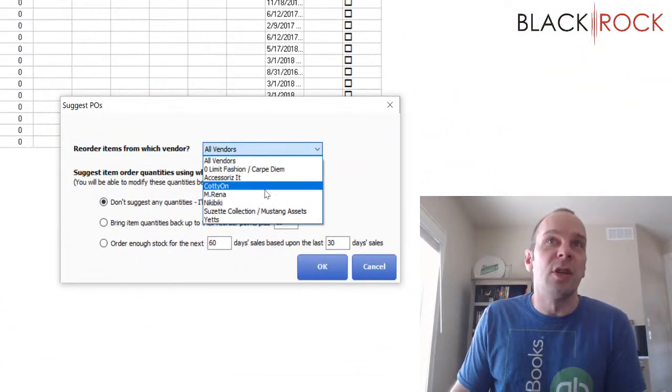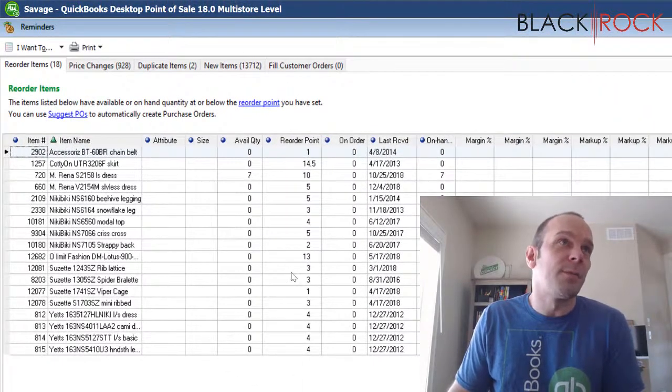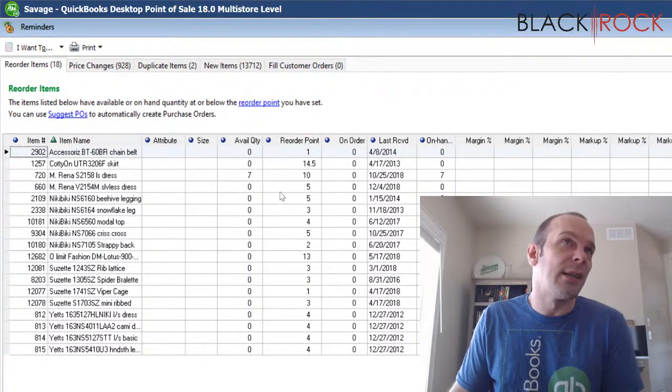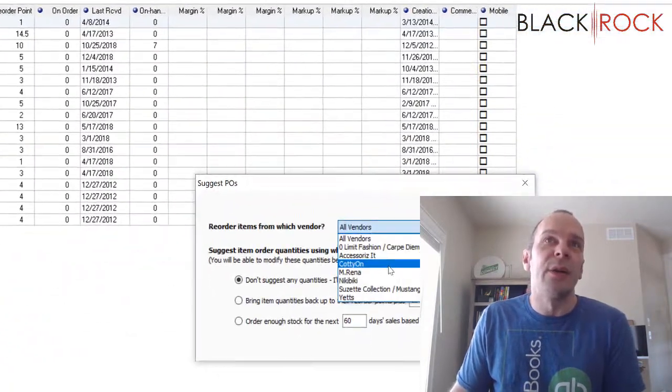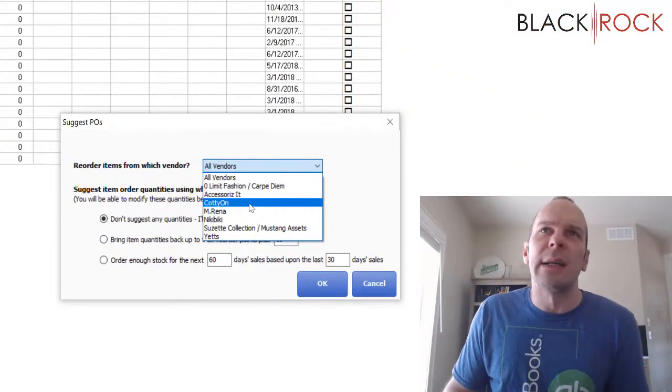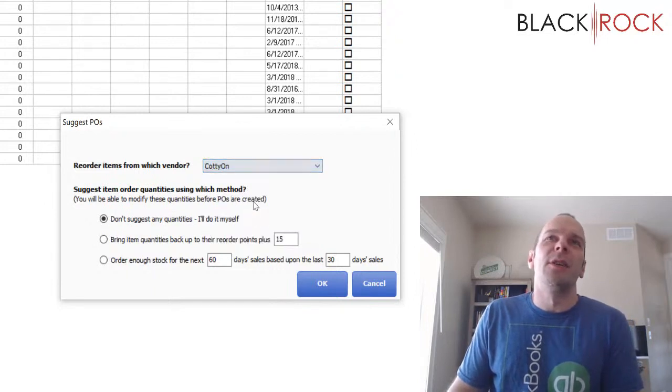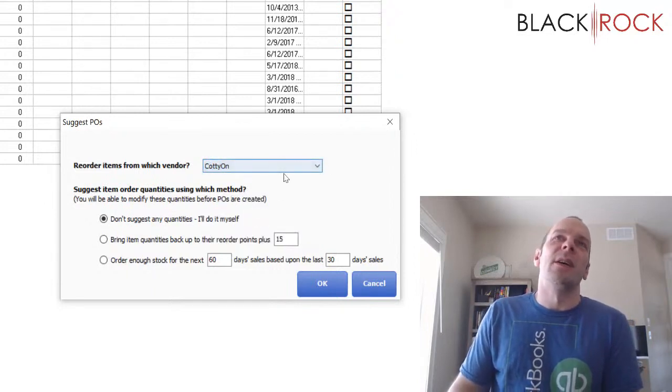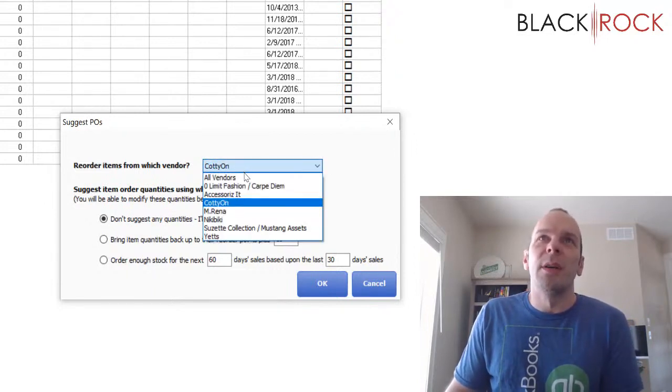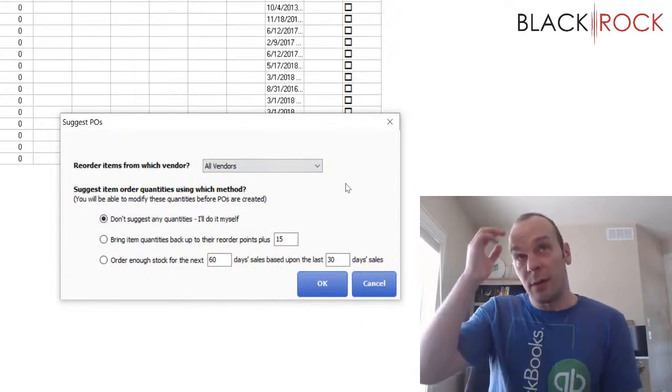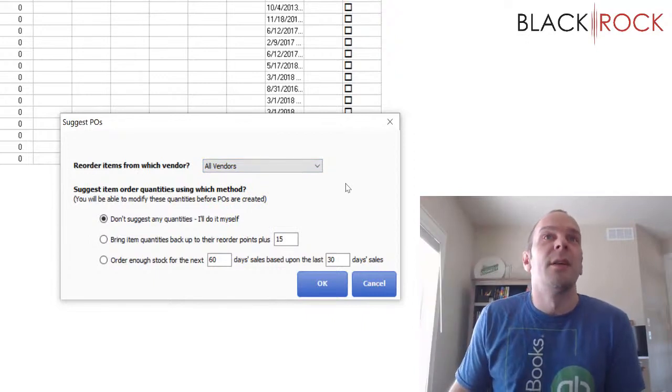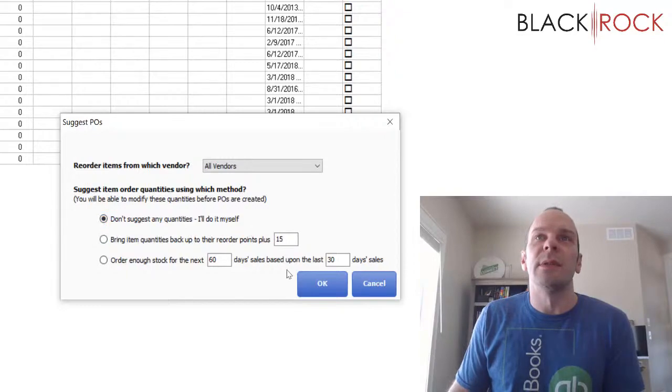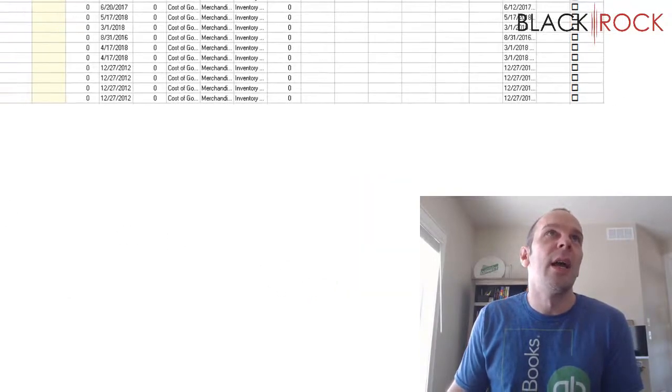I want to reorder items for all the vendors who are low. You can, if you like, just order for one vendor. Hey, I see we're low on this and that, I only want to do the Coddy vendor and make a PO for them, but you probably want to reorder all your stuff unless you're low on money. So I'm going to say, don't suggest any quantities, I'll do it myself for all the vendors. And we're going to hit okay.